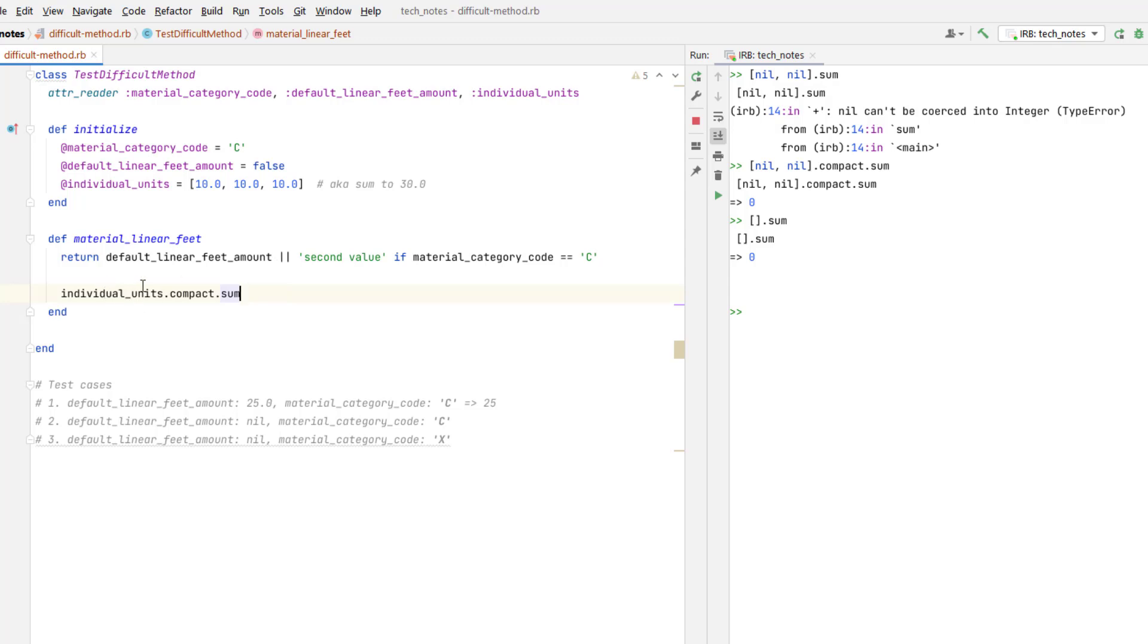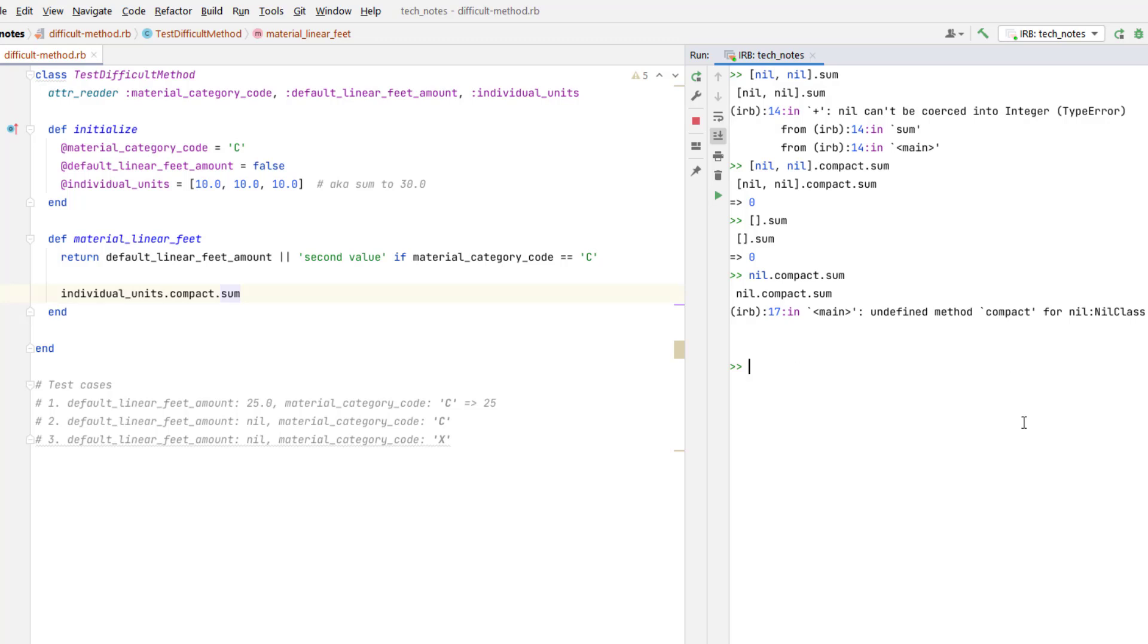Now the one case where this might cause you a problem is if individual units is null. There's no compact on nil object. So you'd probably have to do a safe navigation operator on that. So writing it like this would probably be safer and protect your code from an exception.